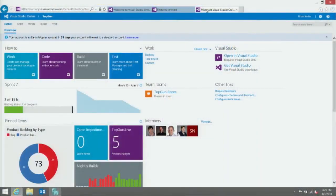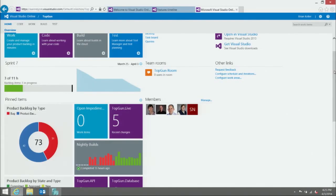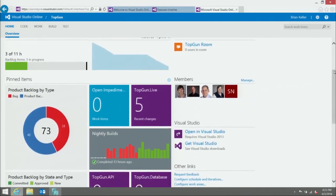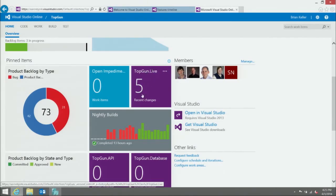Let me show the audience the dashboards we're enabling. This is a team project homepage that really represents a dashboard of activity. We've enabled you to pin different artifacts to your homepage so the things you care about are front and center. You can see I've got a couple of different tiles pinned — one for this project called Top Gun Live showing five recent changes. If I click into that, I'll see the different changesets that have gone in over the last couple of days.